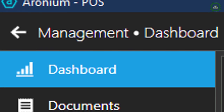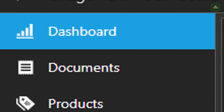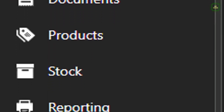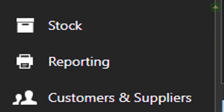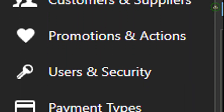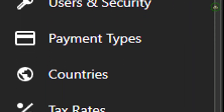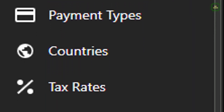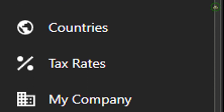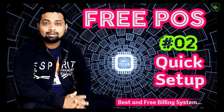Under this, I will be discussing dashboard, documents, products, stock, reporting, customers and suppliers, promotion and action, users and security, payment types, countries, tax rates and my company setup. So let's get started.